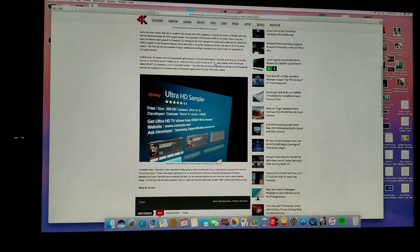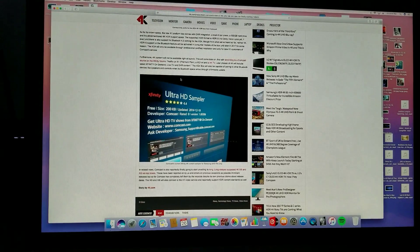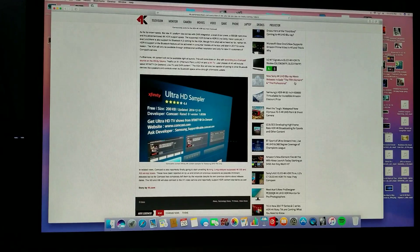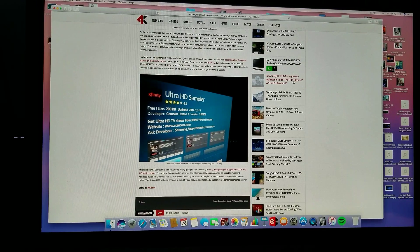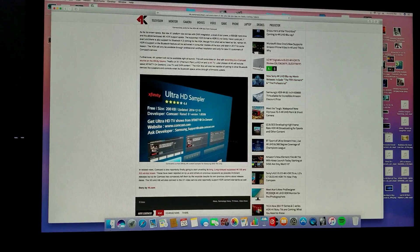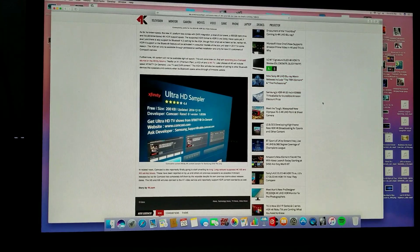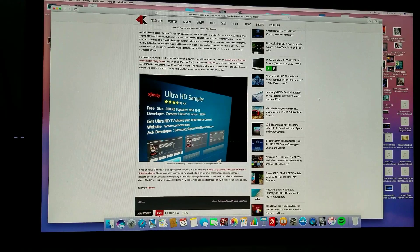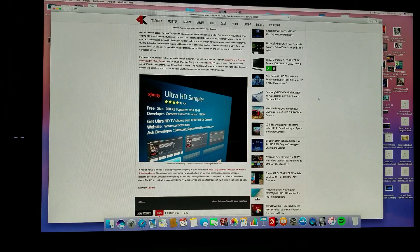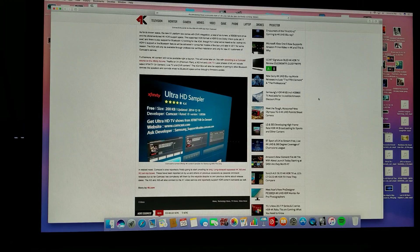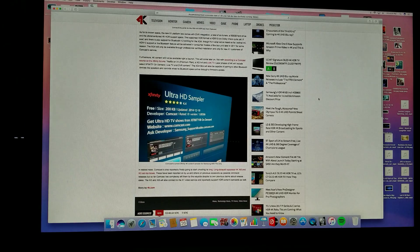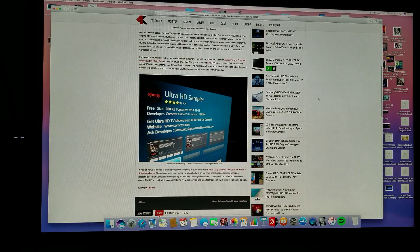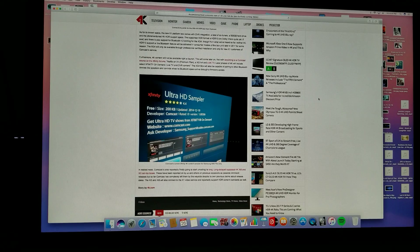They're saying that the content will not be available right at launch. This will come later on, first according to a Comcast source. Netflix on X1 premium plan will come first. Later phases of 4K will include Xfinity On Demand, live TV, and DVR content. The XG4 box will also be capable of pairing with other Bluetooth devices and speakers. This is still in the works.